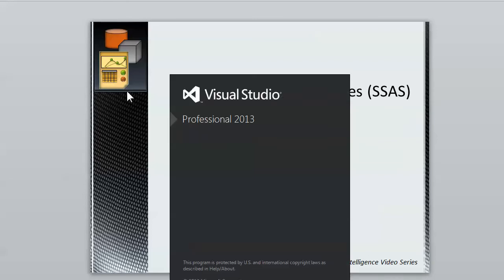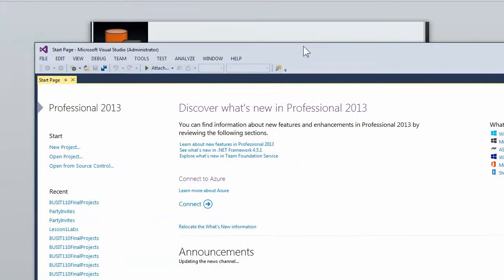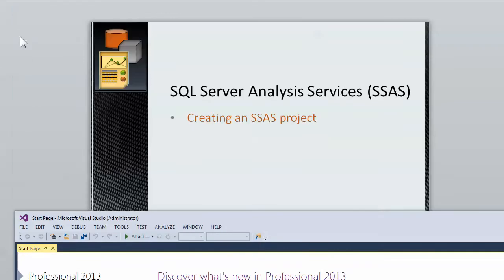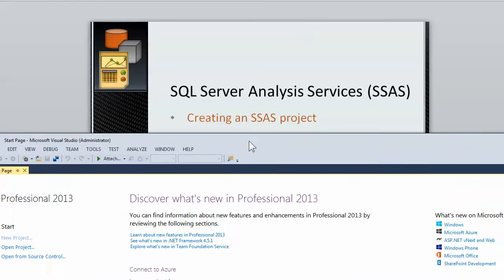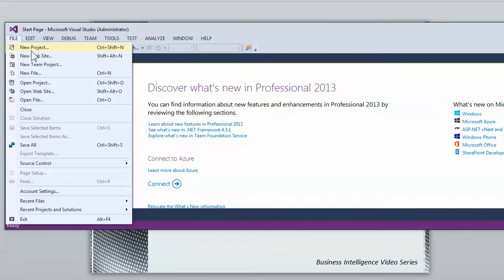This particular copy has the SQL Server Data Tools installed. This is 2013. You may be using other versions of Visual Studio but they all work the same.